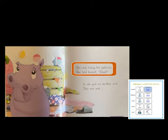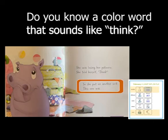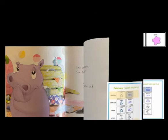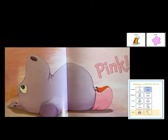She was losing her patience. She told herself, think. So she put on another sock. This one was... Pink. Now she has a pink sock and a red sock. They are not the same color — they are different colors.